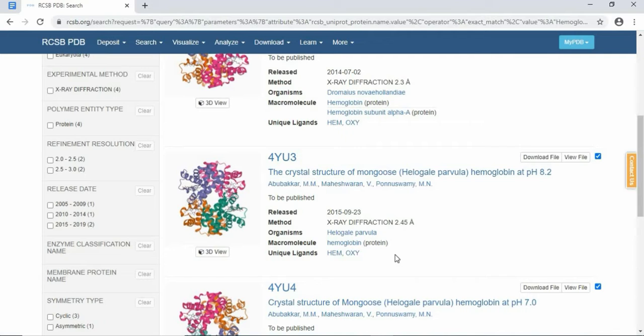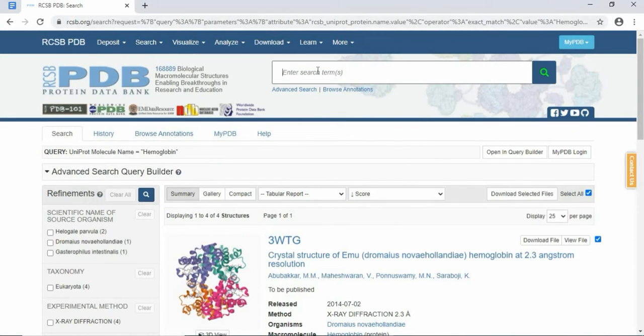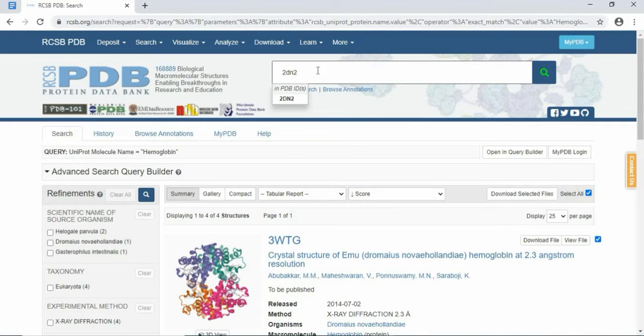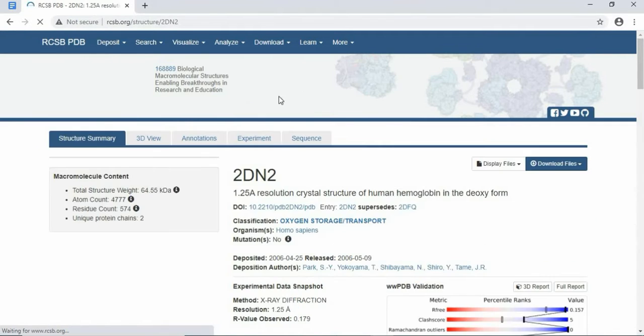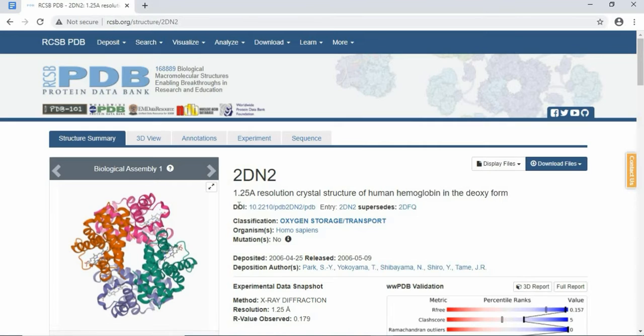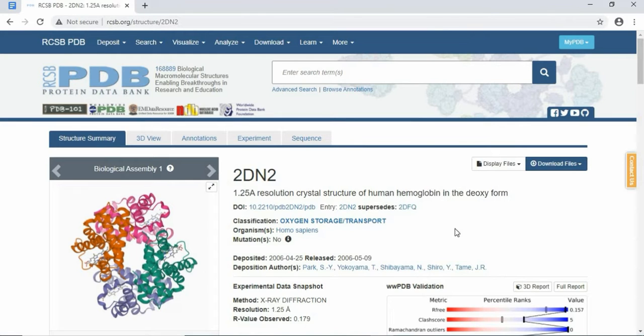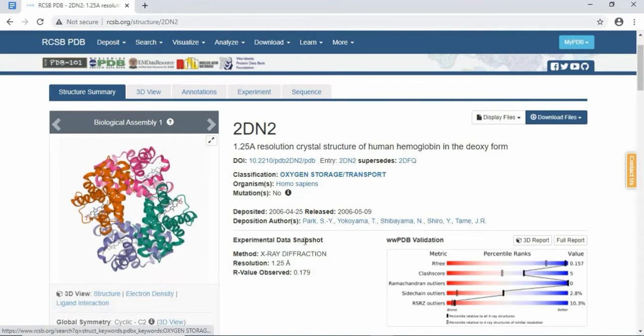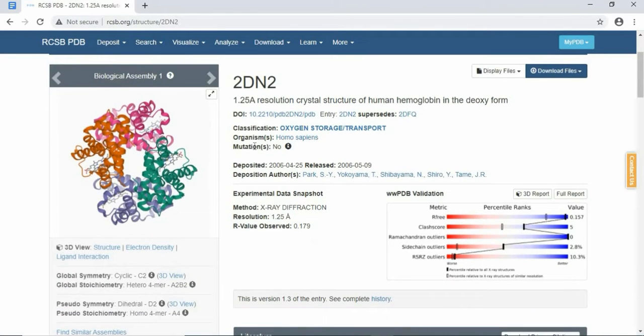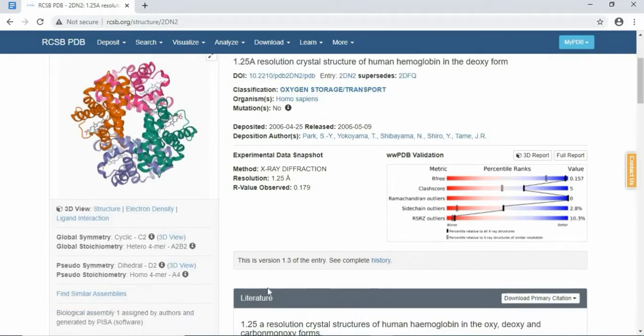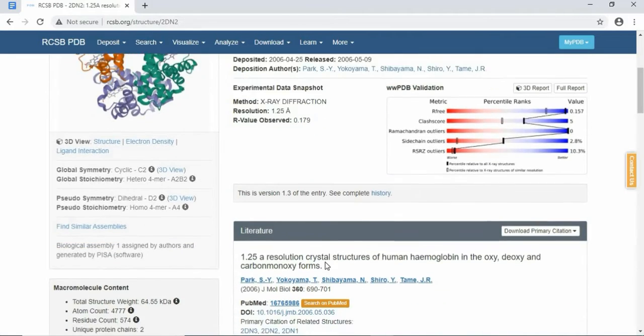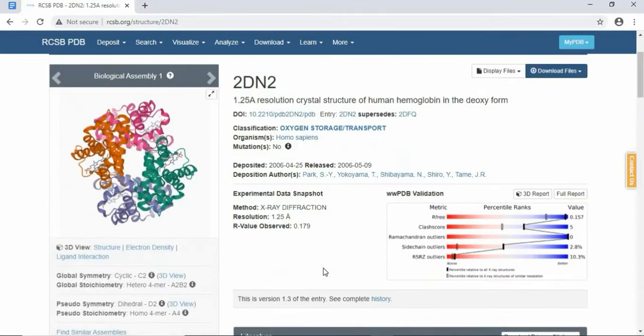So I have selected one ID, that is 2DN2. Here, this is the 1.25 angstrom resolution crystal structure of human hemoglobin in the oxy form. This is having 1.25 angstrom, which is very good. You will also see if there is any mutation in the protein, and it is predicted from X-ray diffraction. The R value, everything you will find here.